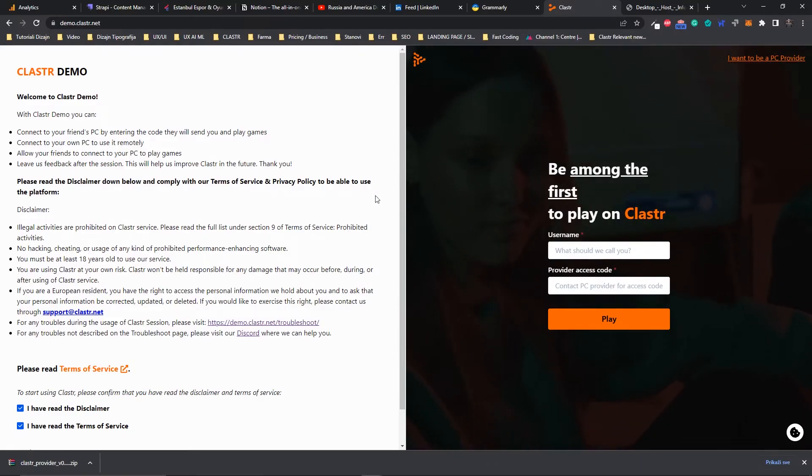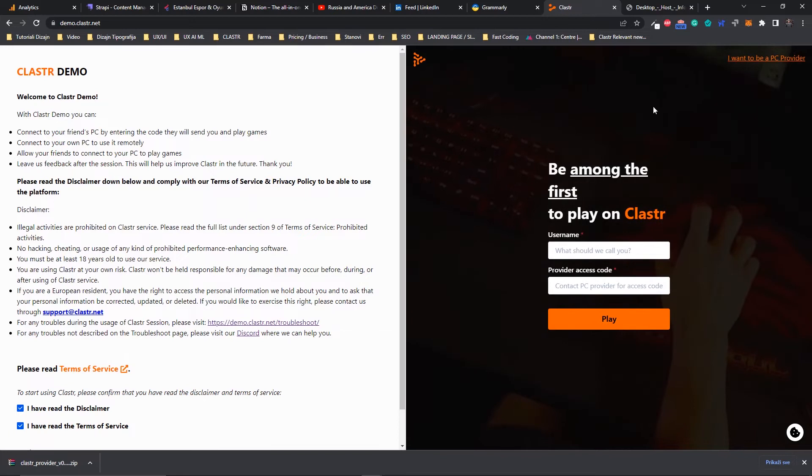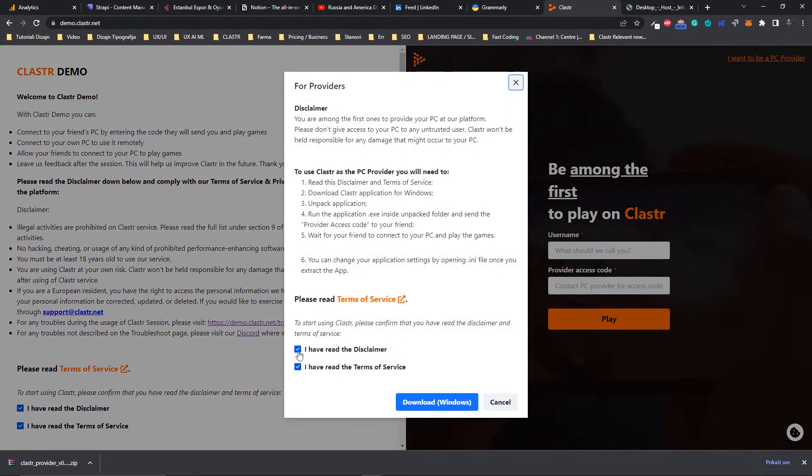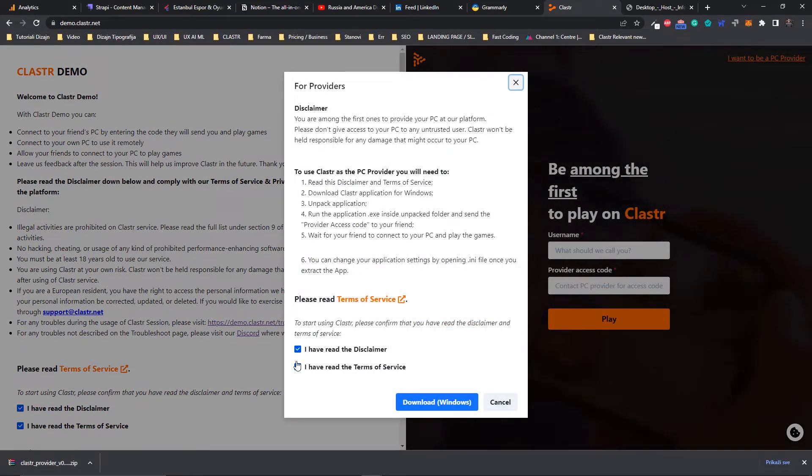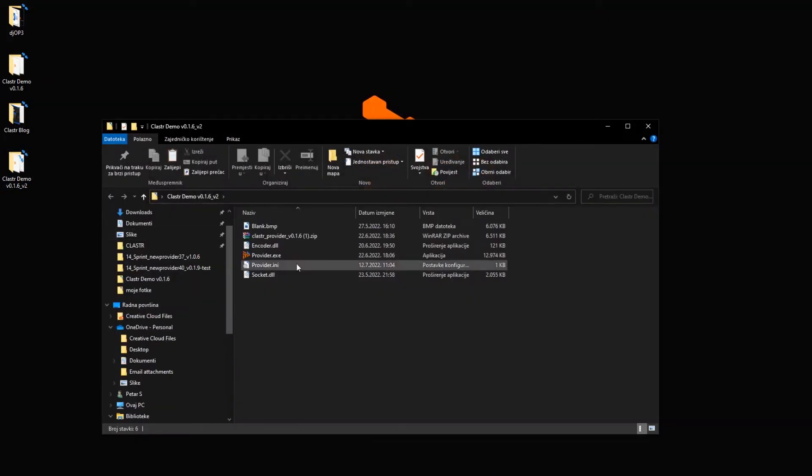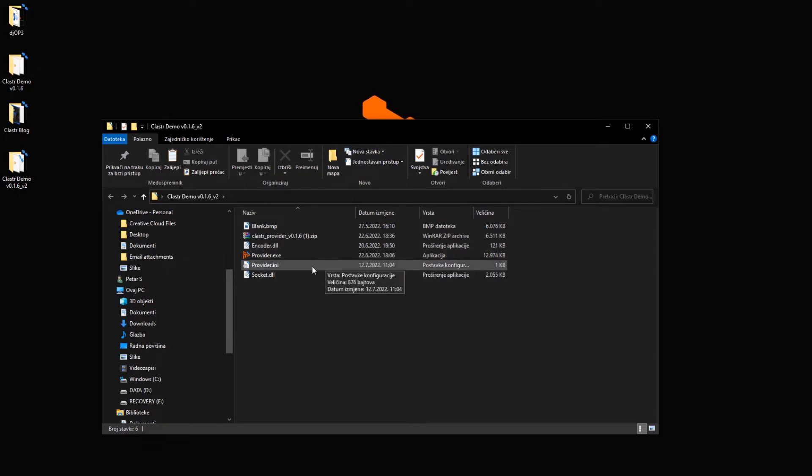So once I go to demo.cluster.net and I download the provider application, after I unpack it I will get a folder like this. This is going to be a guide through cluster demo settings which you can change inside this provider.ini file.